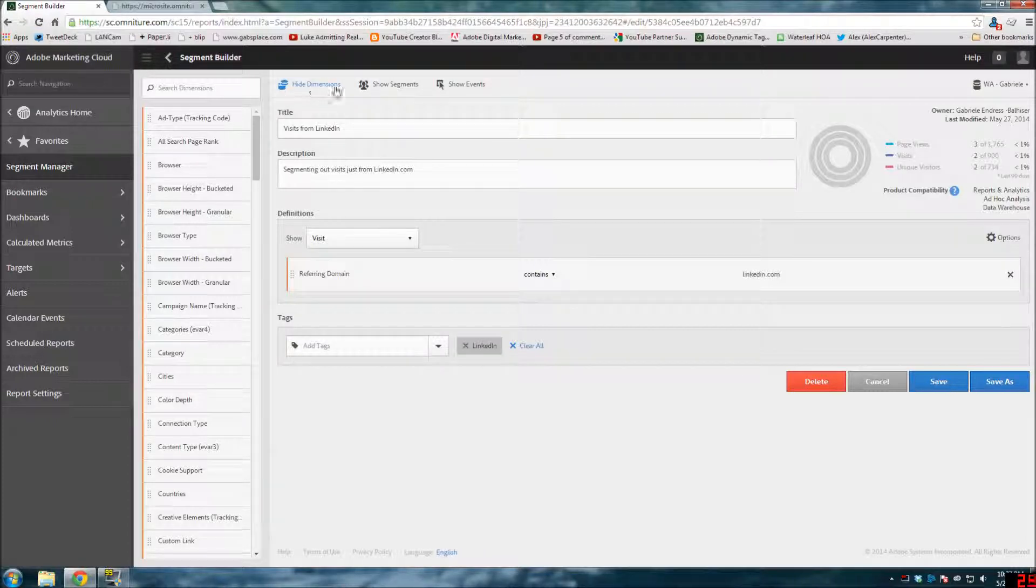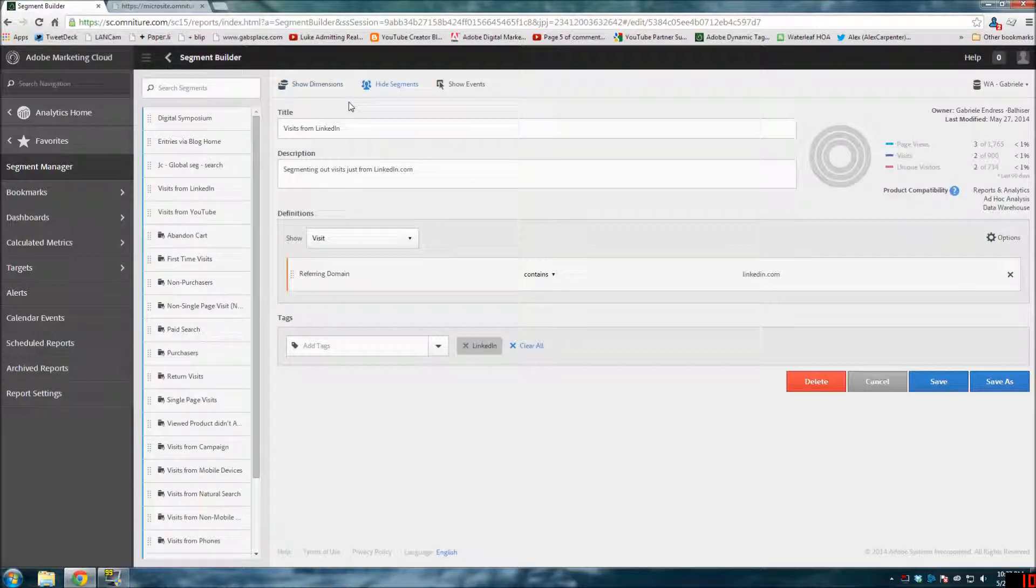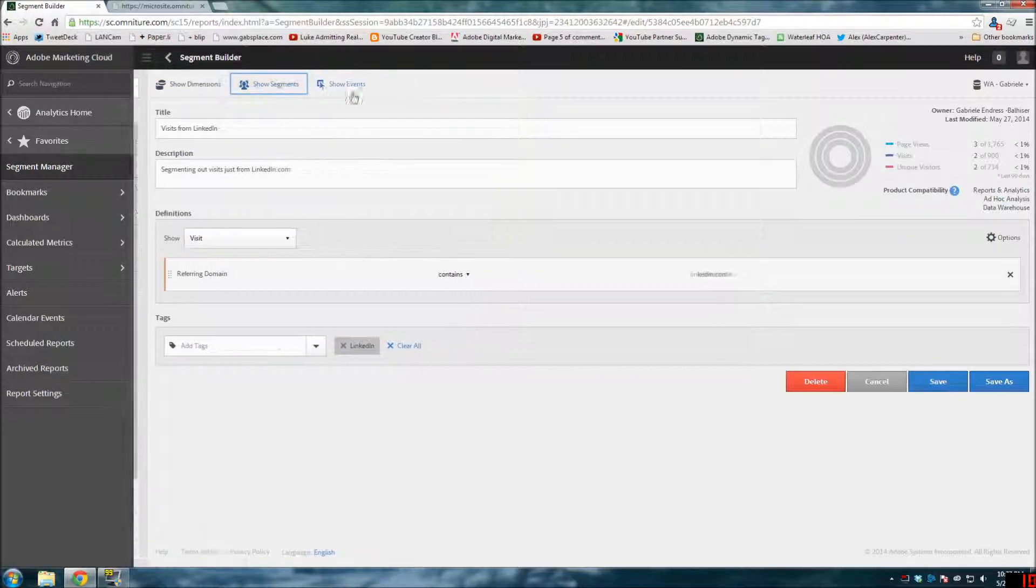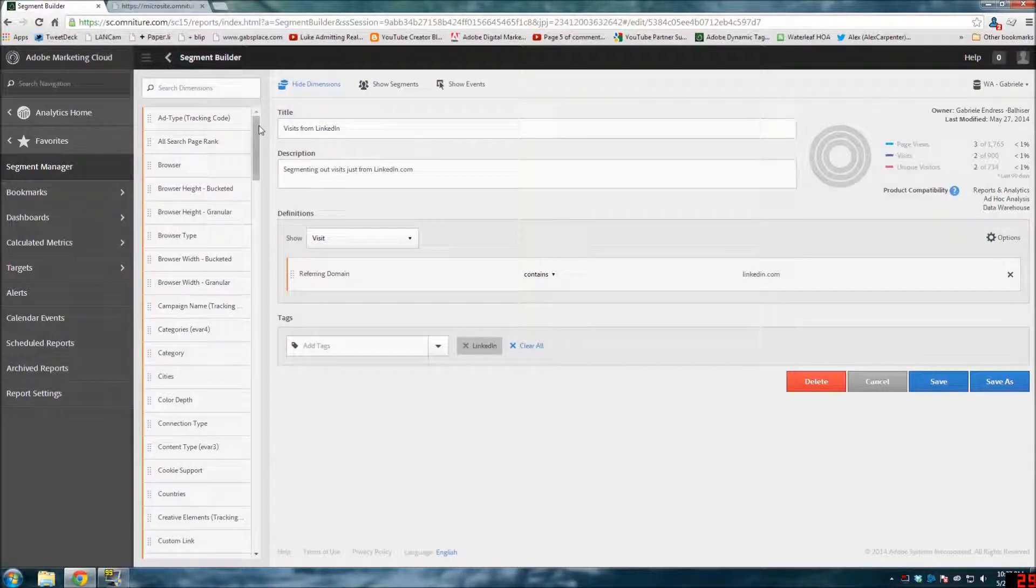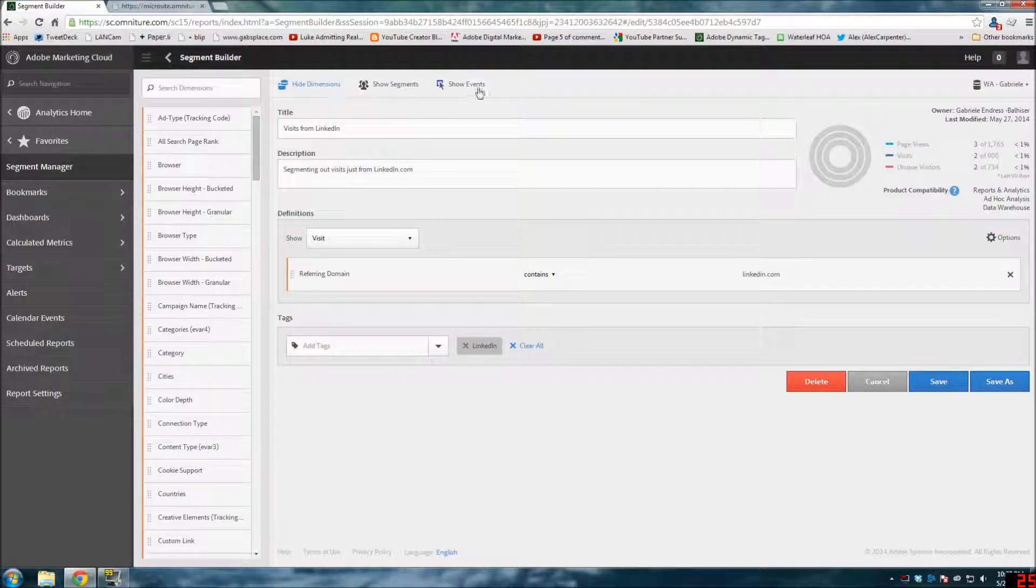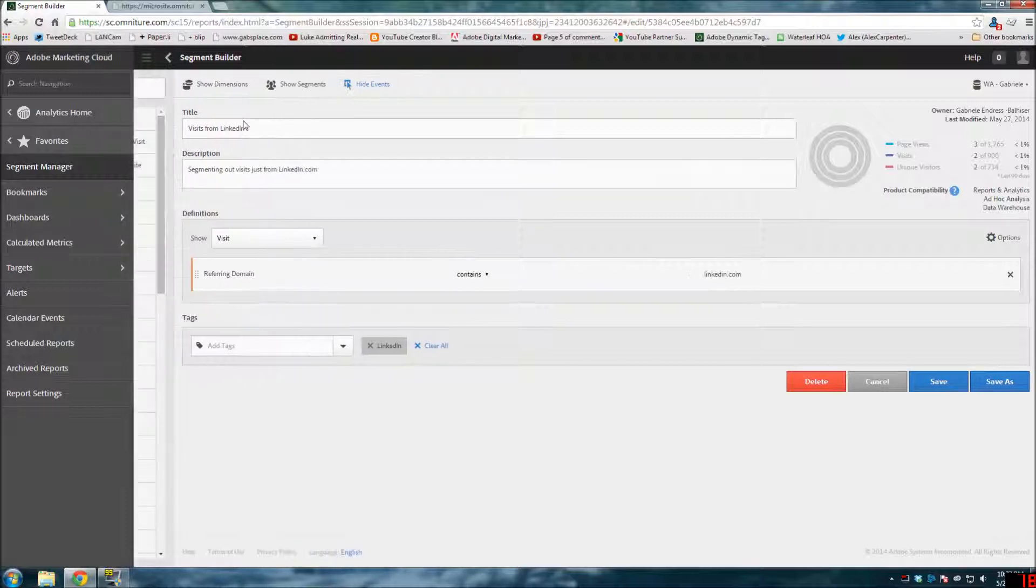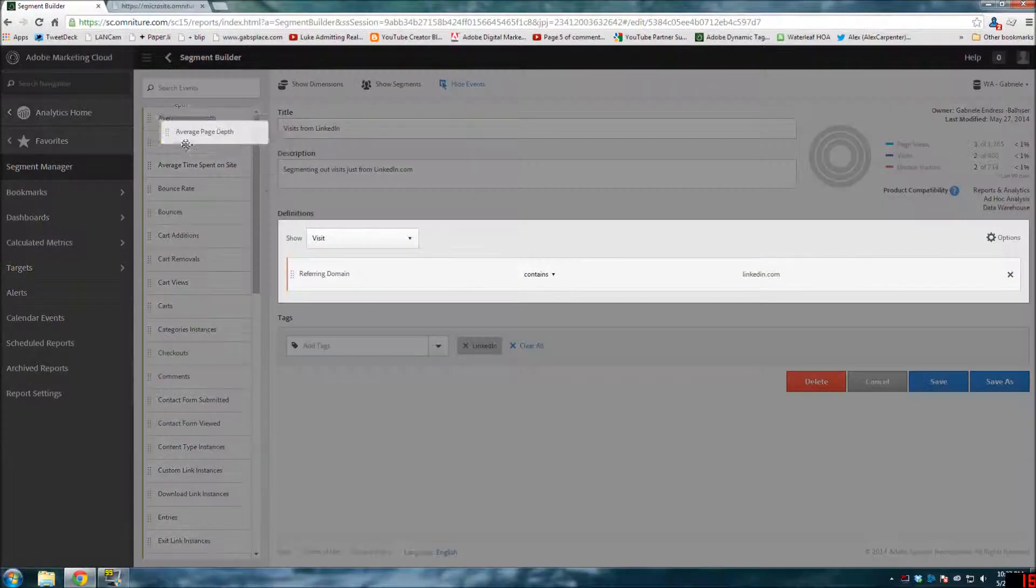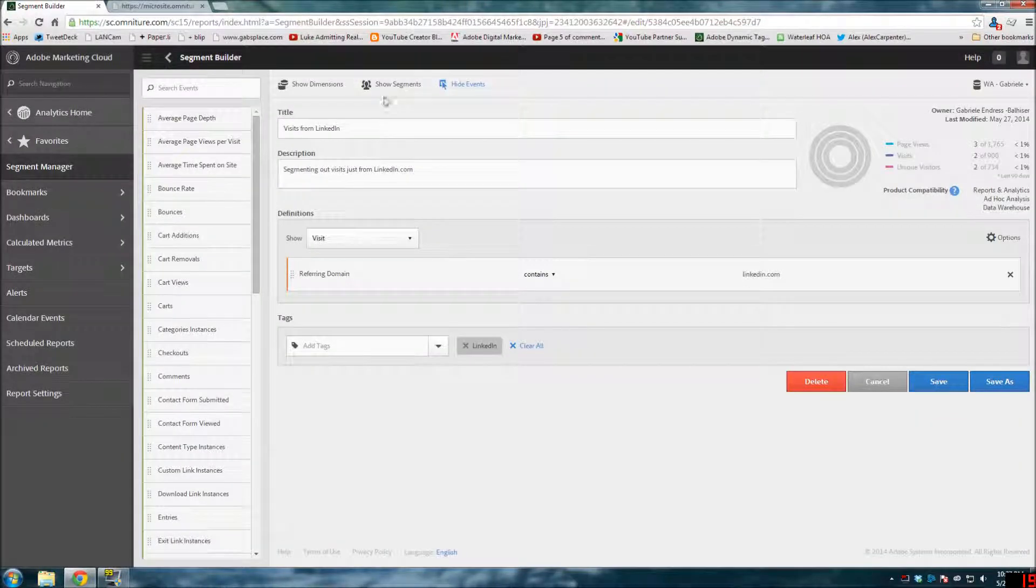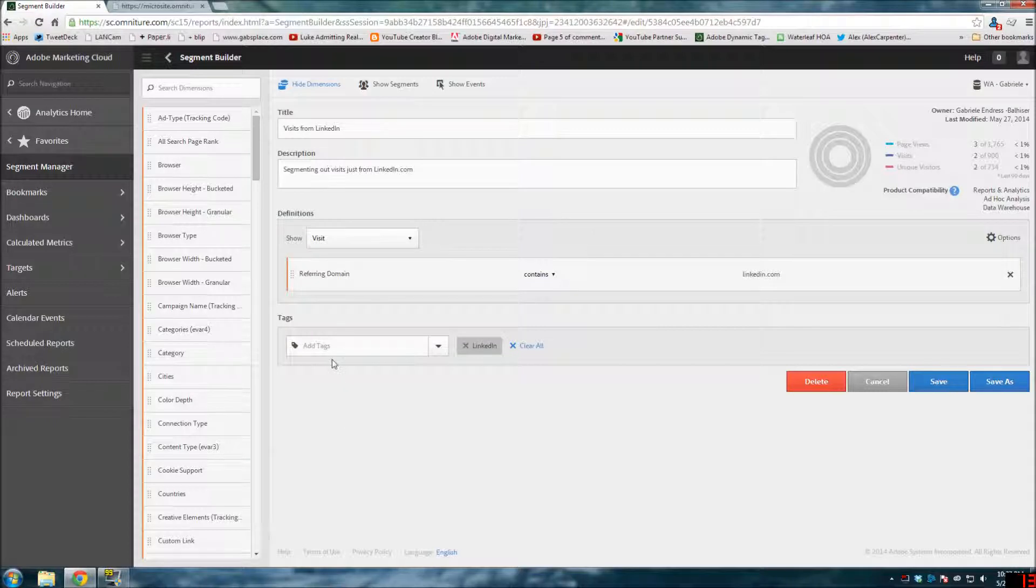Here we have hide dimensions, hide segments, etc., so you can actually clean things up a little bit and make things pretty clean and easy to work with. You have all of these different things - you can hide events, show events, etc. It's basically a drag and drop interface with events, other segments, and dimensions.